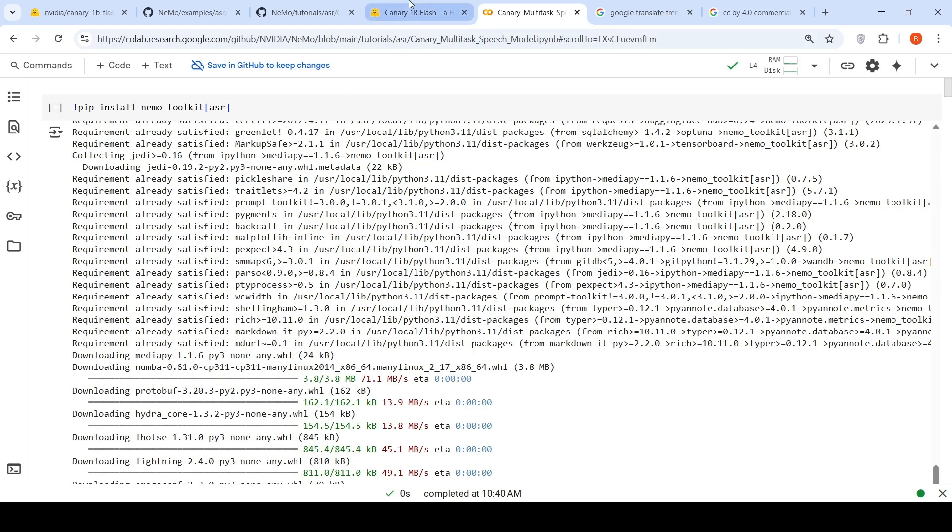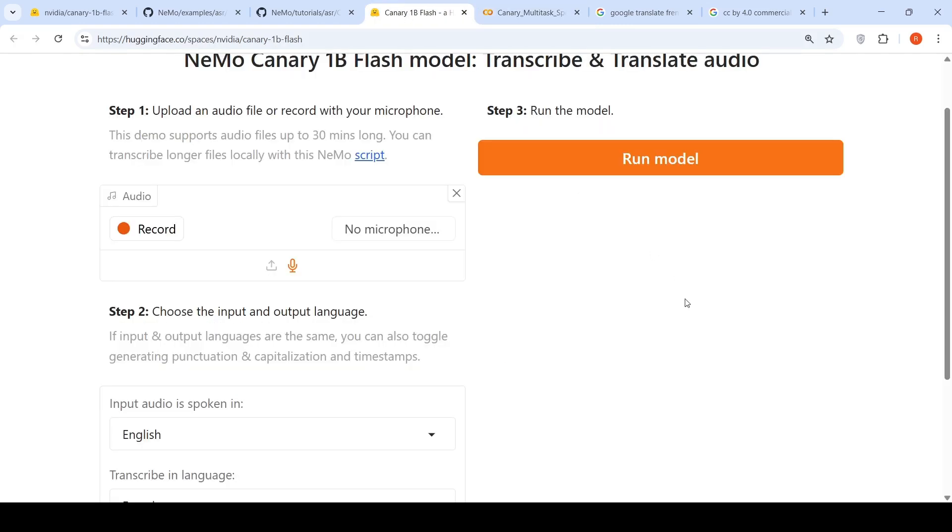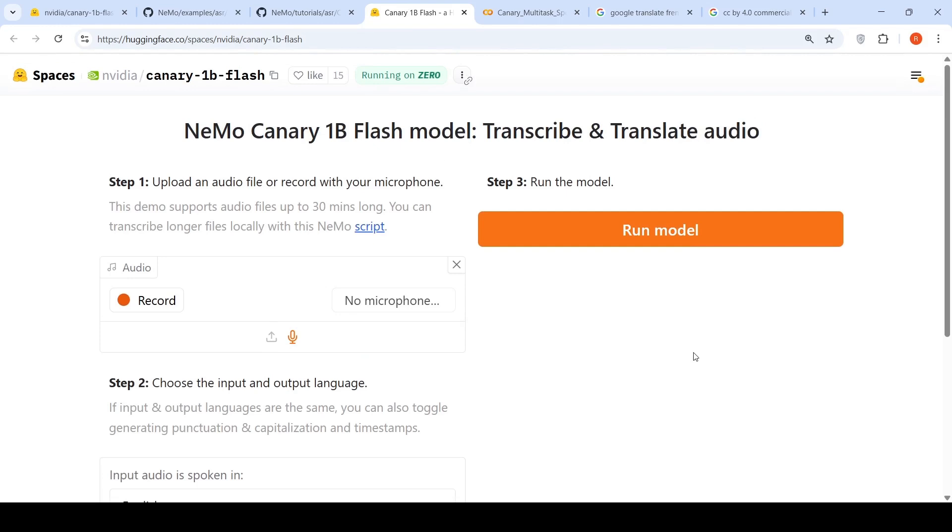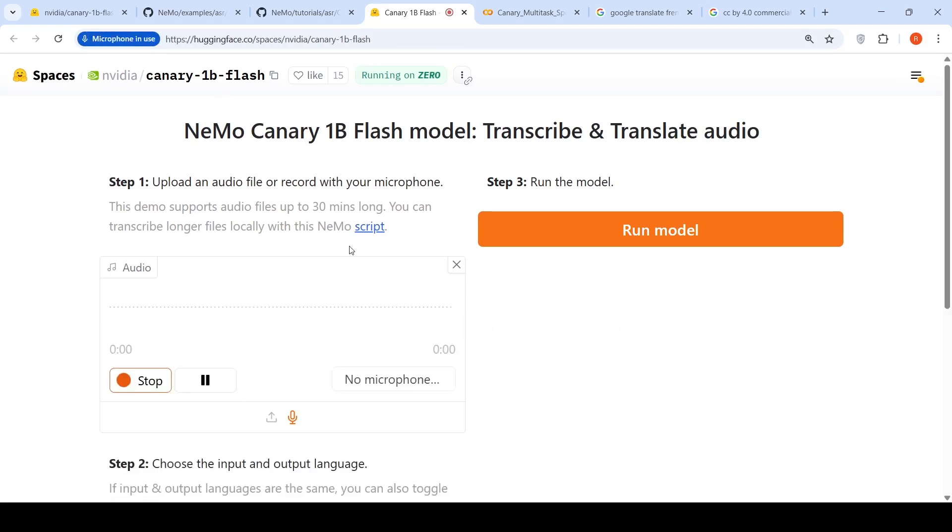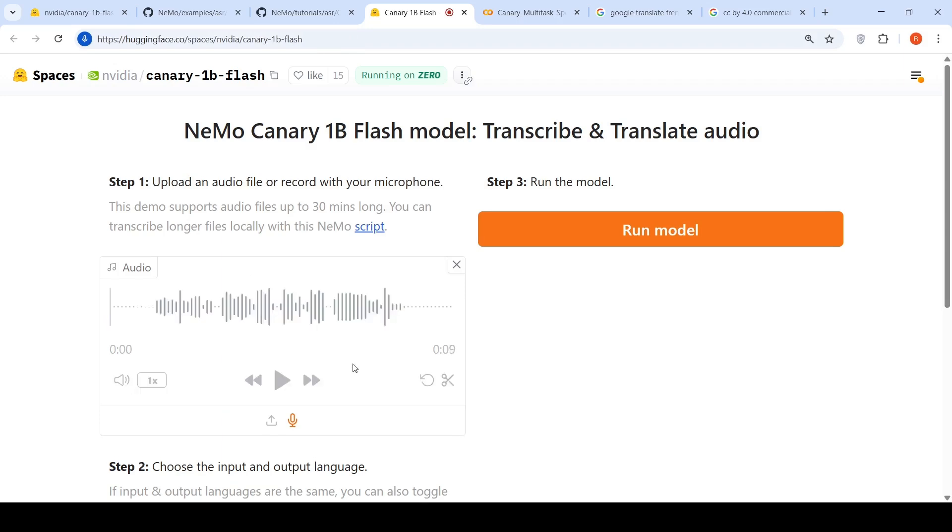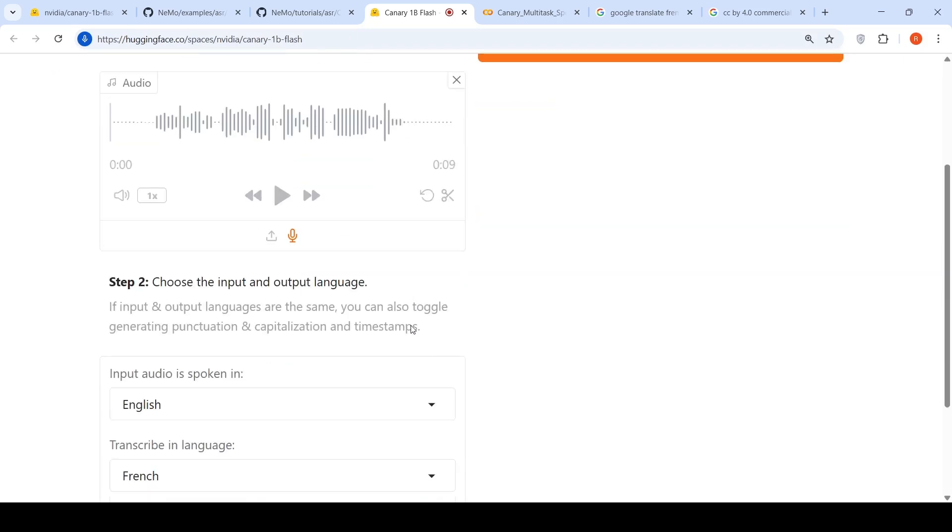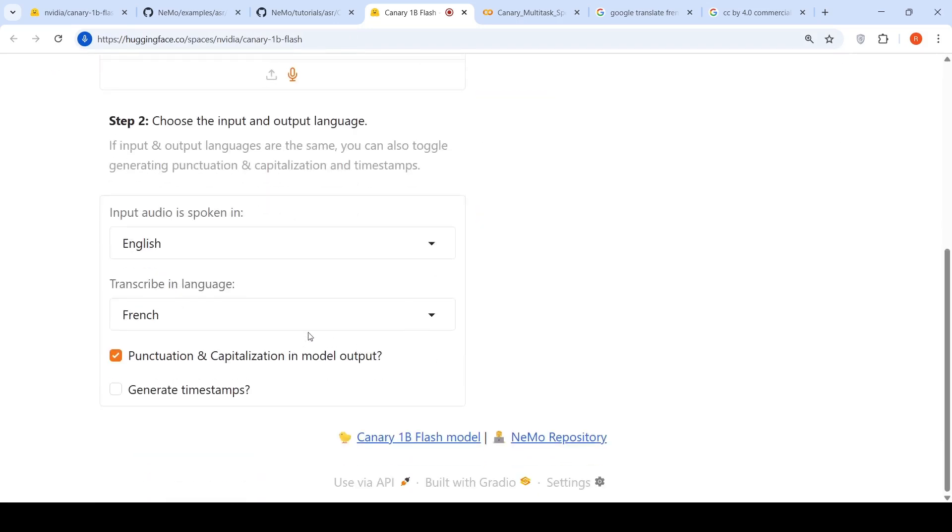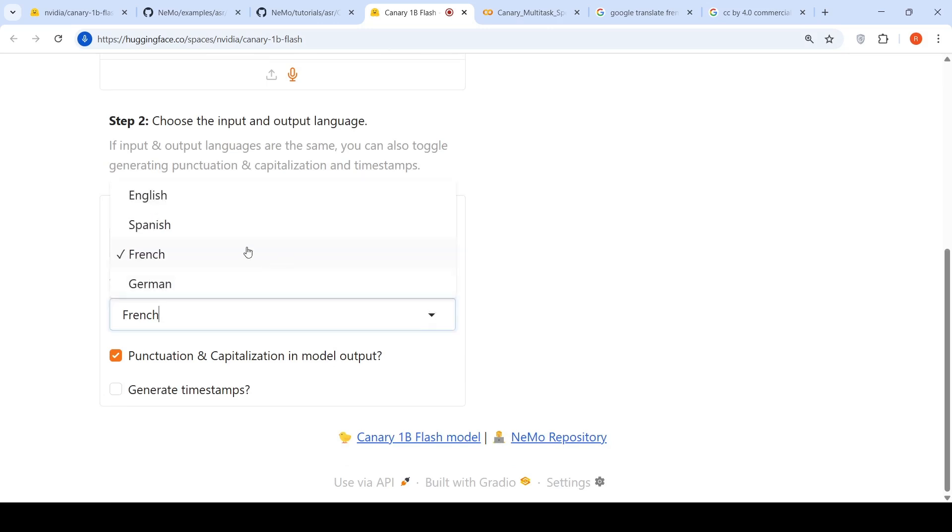They also have a demo from NVIDIA. Let's record some text, basically record audio. This is Ritesh Srinivasan. And in this video, I'll be talking about NEMO Canary 1B flash model.